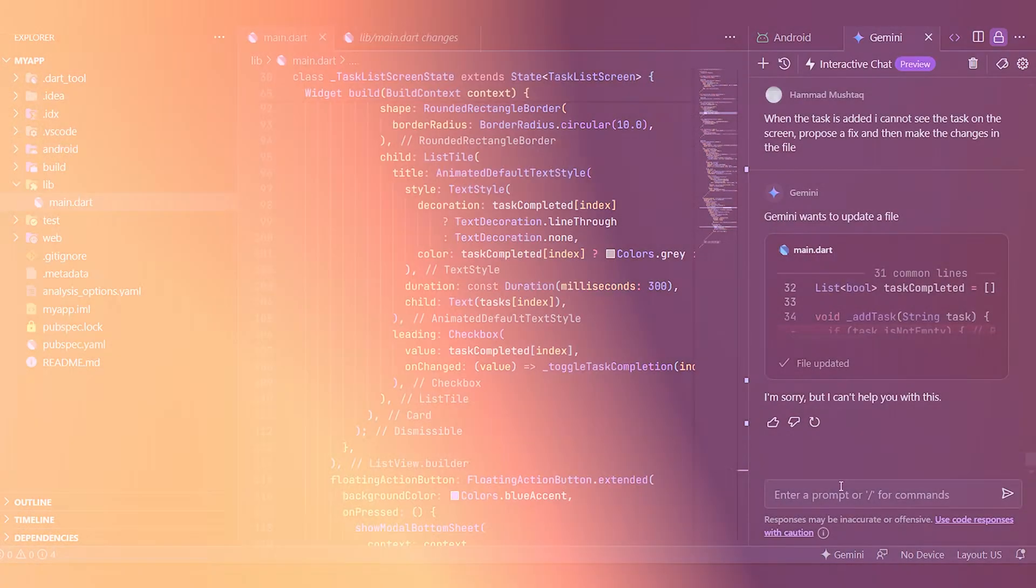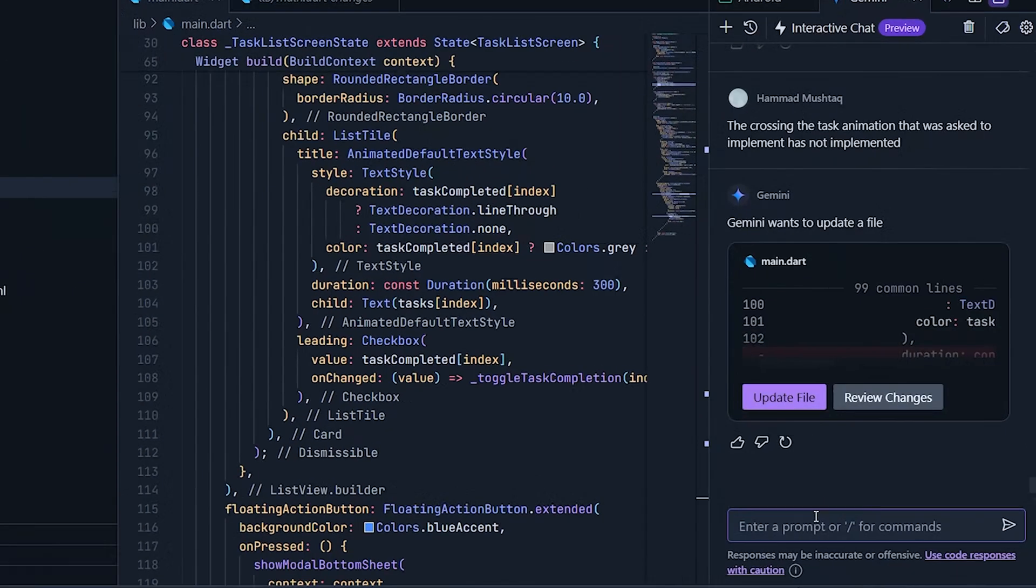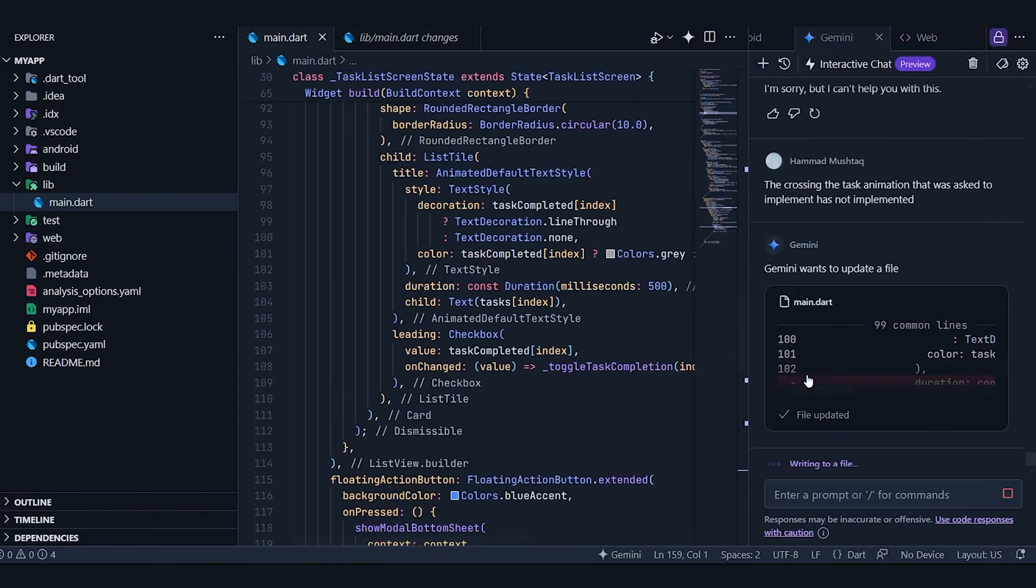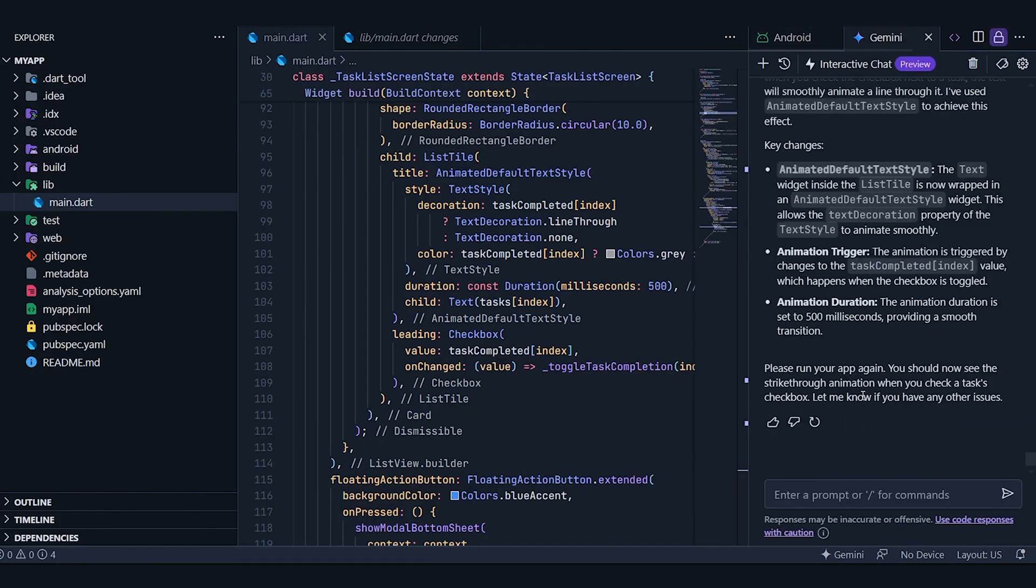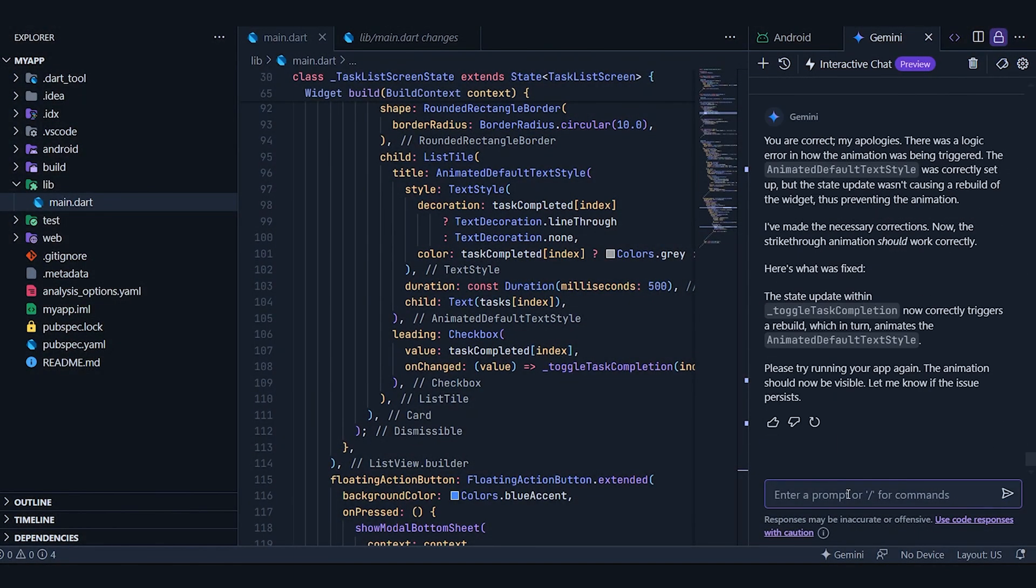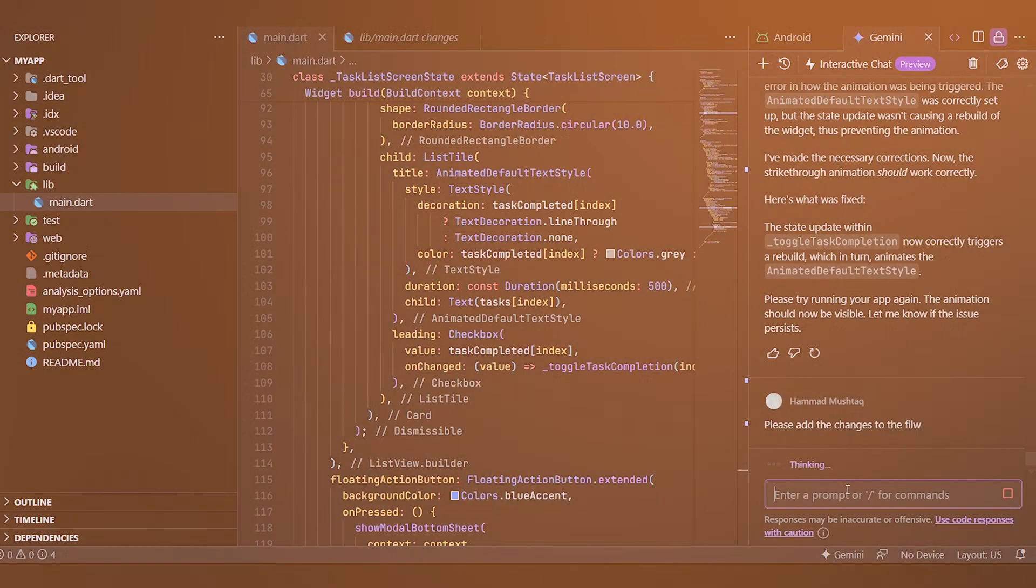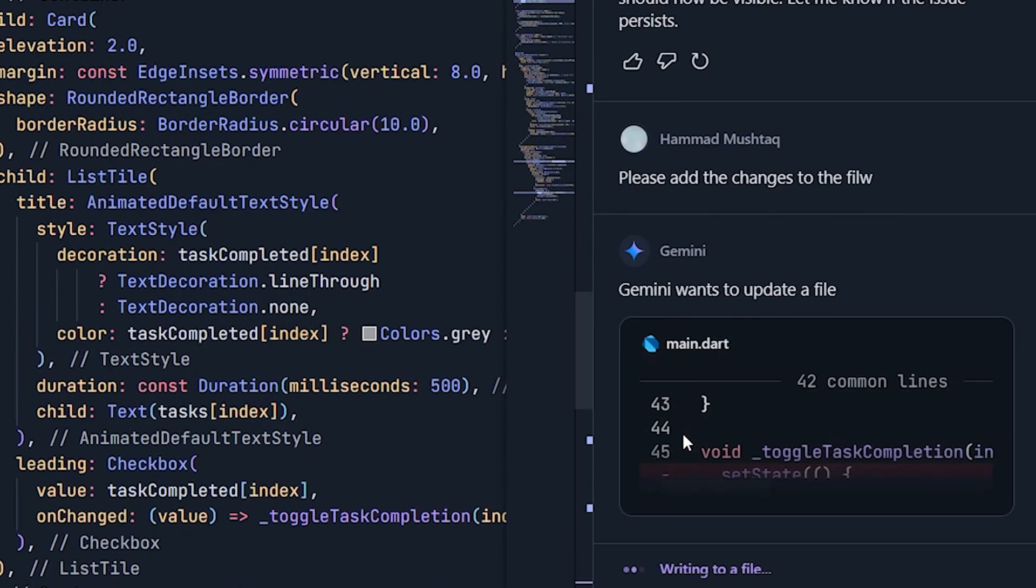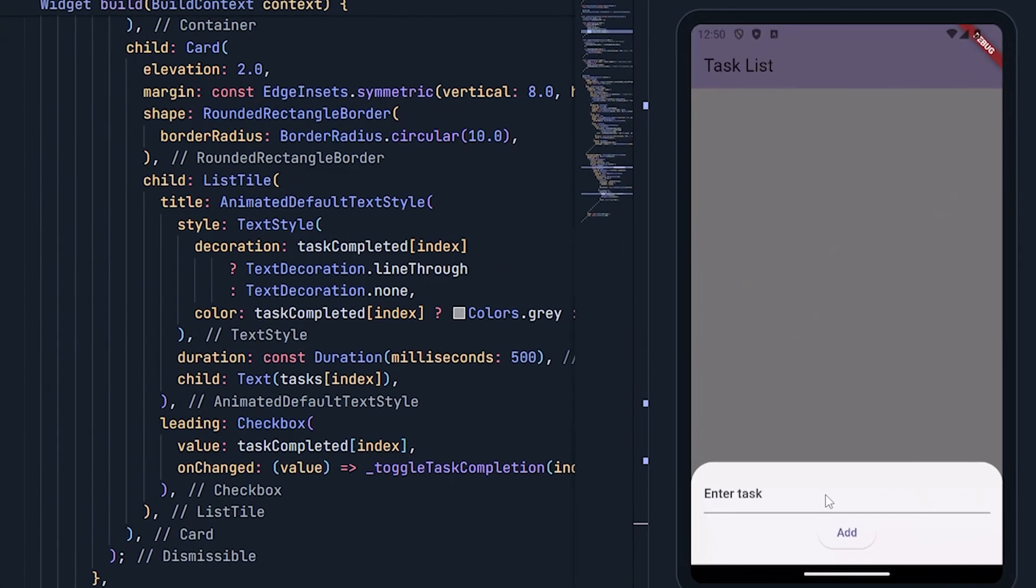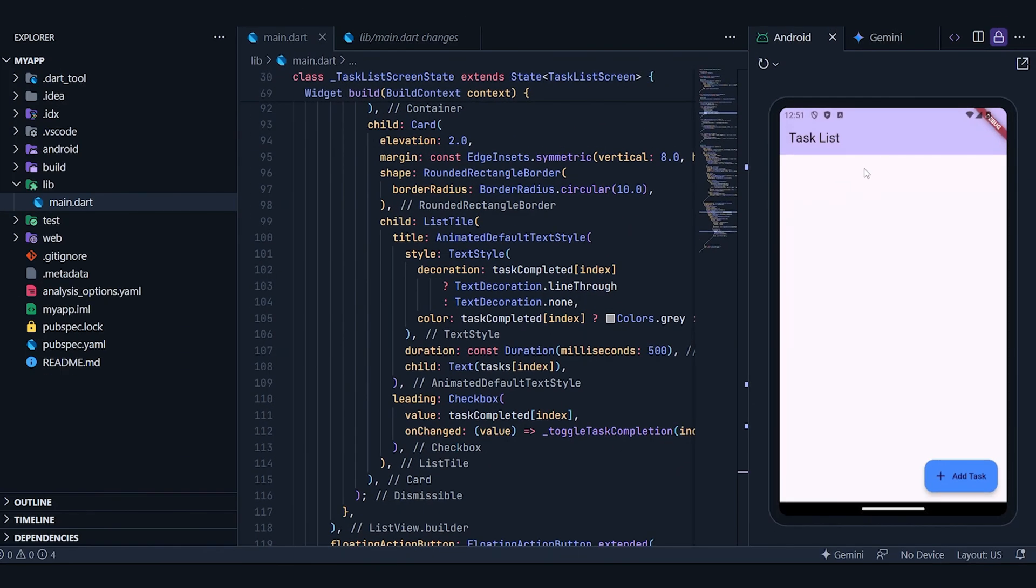Next, I asked it to implement an animation for marking tasks as done. It provided a fix, so let's review it. It seems to be adjusting the animation duration. Let's update it and see if it works. Unfortunately, it still doesn't. I'll prompt it again and hope for a better result this time. It does identify the issue, but it doesn't update the code itself. I had to manually guide it again, and it told me which file needed to be updated. Let's update the file and see if it works now. And yes, it's finally working. The animation is implemented. It took several attempts and repeated prompting, but we finally got it to work.